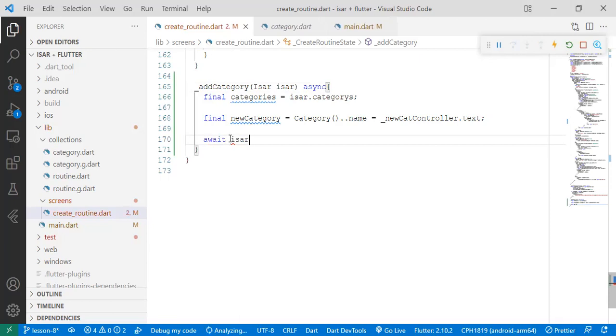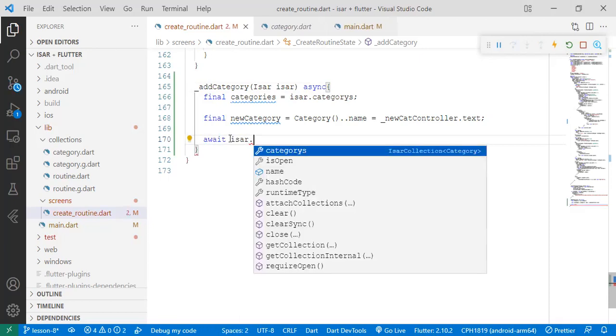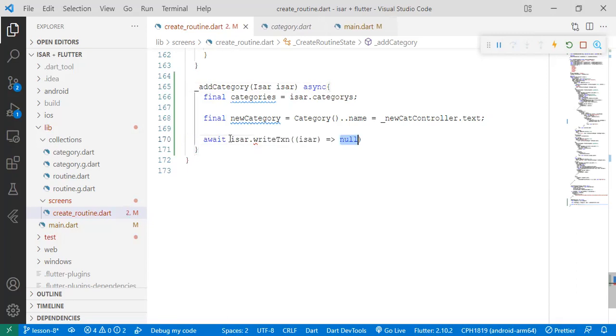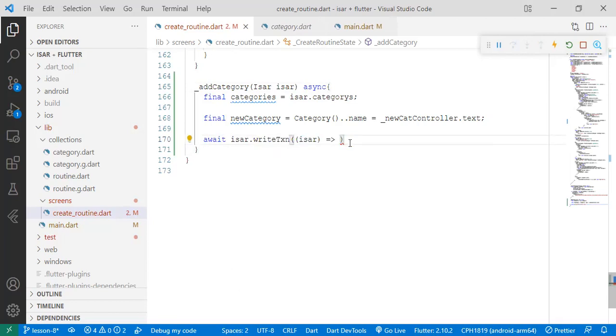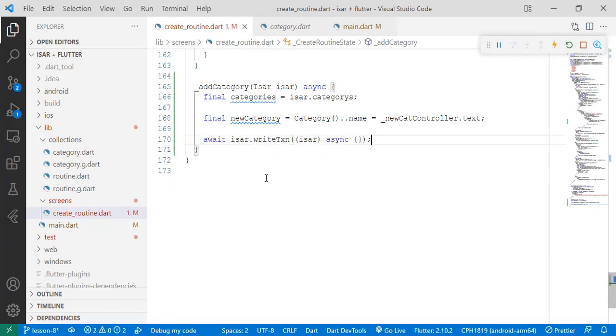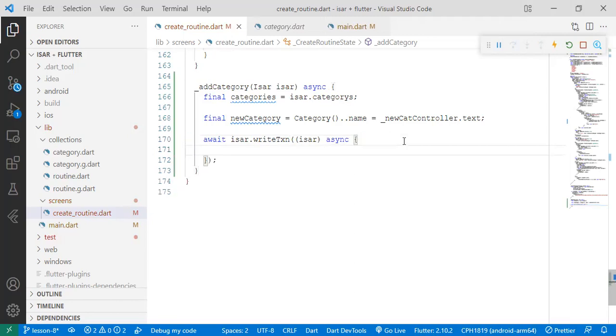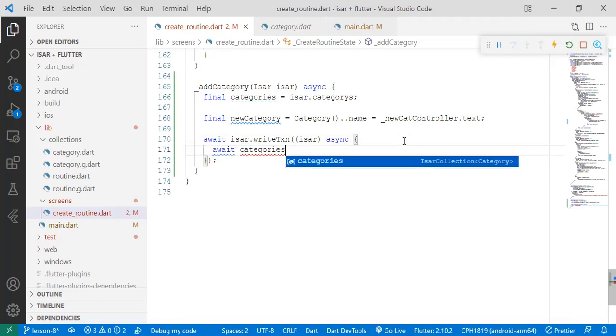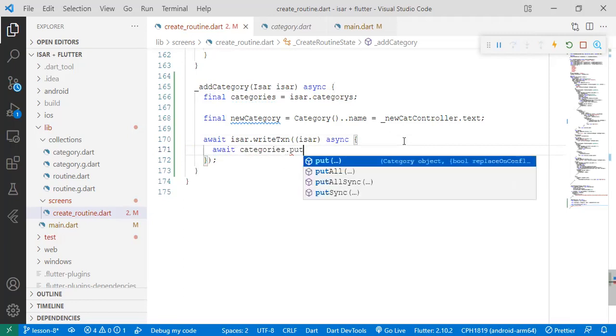isar.writeTransaction - there's a function in Isar called writeTransaction which will now execute the transaction that you've passed. And then you add async because there's another function inside this function. So in this function, we simply say categories.put(newCategory). That's what it simply means.